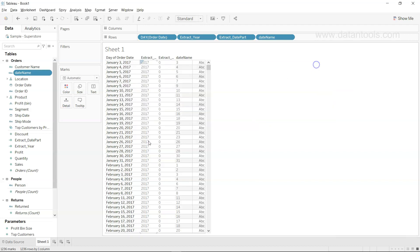You can practice the DATENAME function with year, month, or week as well. For further practice, use the Ship Date field and apply these functions. To take practice to the next level, subtract the Order Date day from the Ship Date day — this tells you how many days it takes for the company to ship the product. In the next topic we will look at date functions helpful in creating dates.